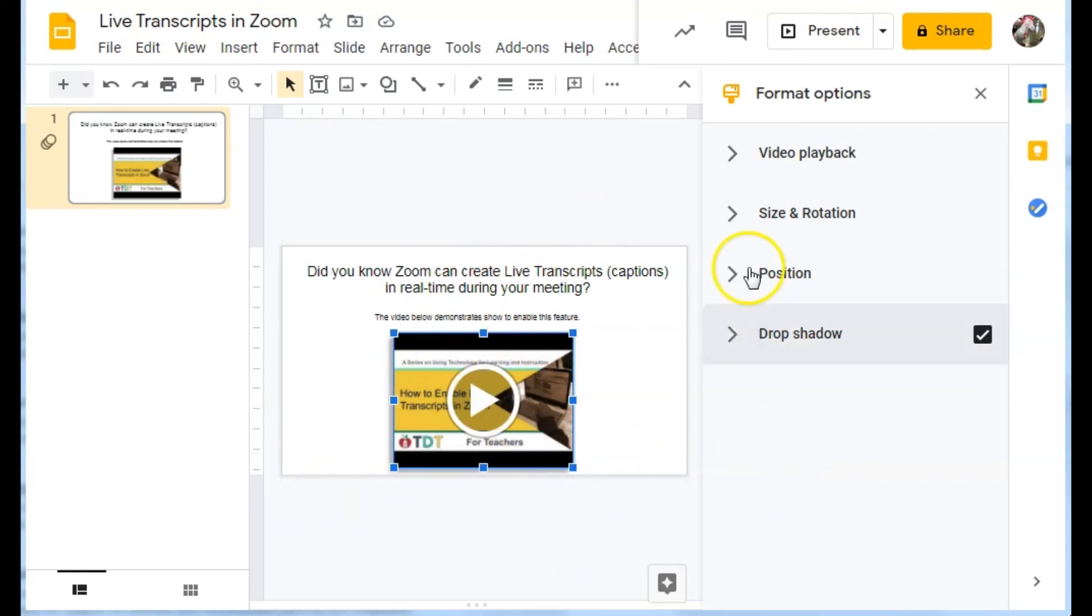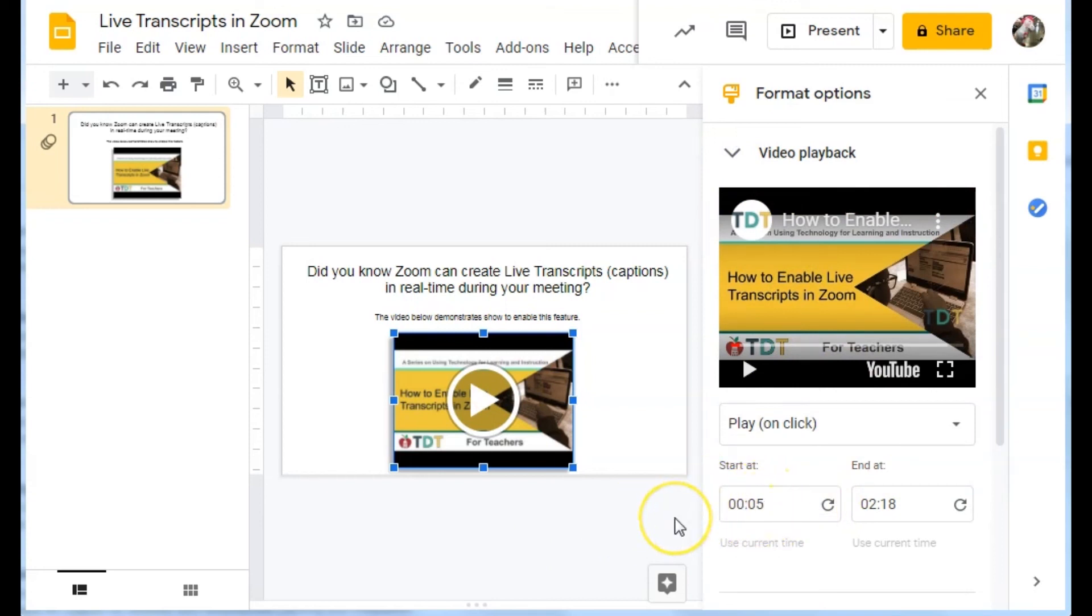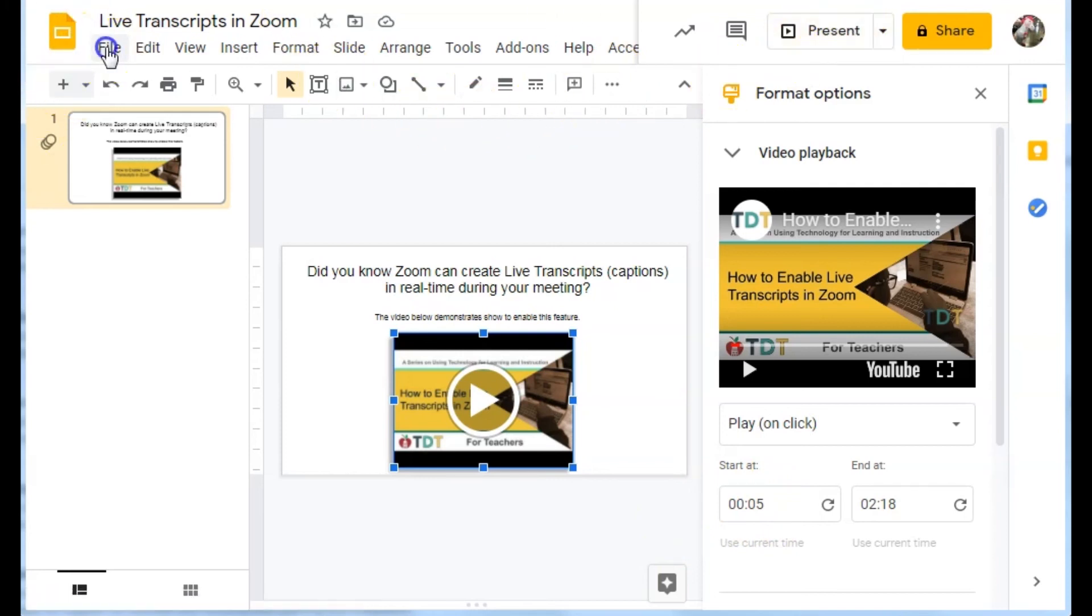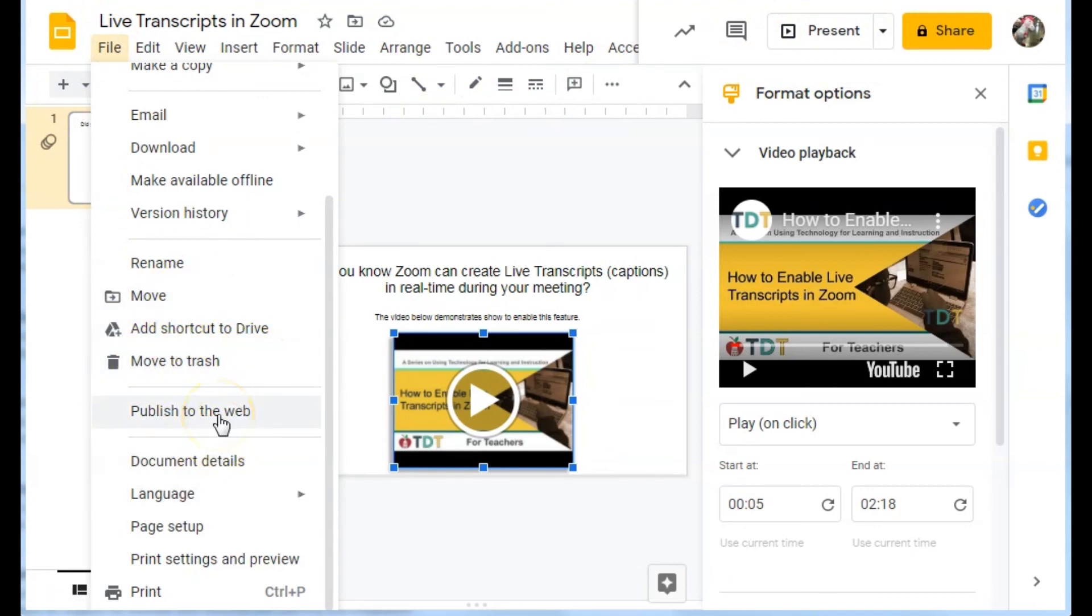I do want to point out that this playback time, it will only start at that preset playback time from either presentation or if I publish it to web. If I'm putting this in as a resource for either professional learning or for learning with students, I could publish to the web and then embed that.